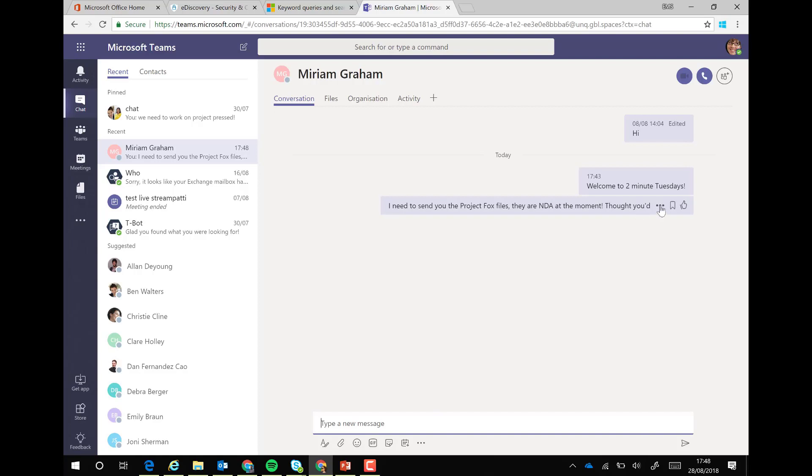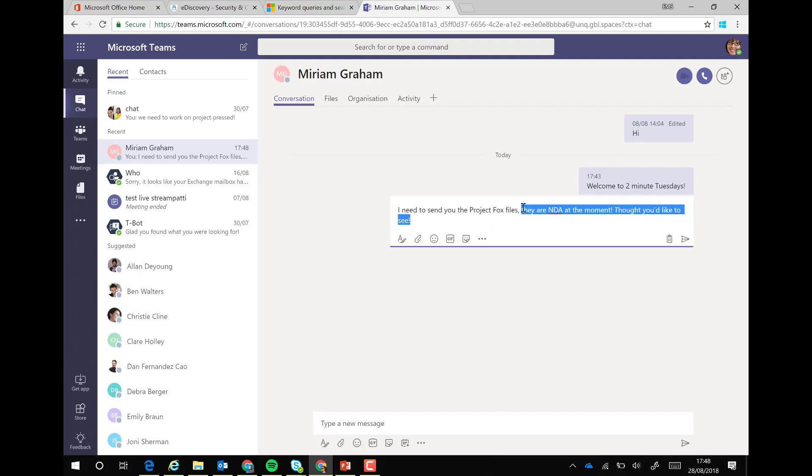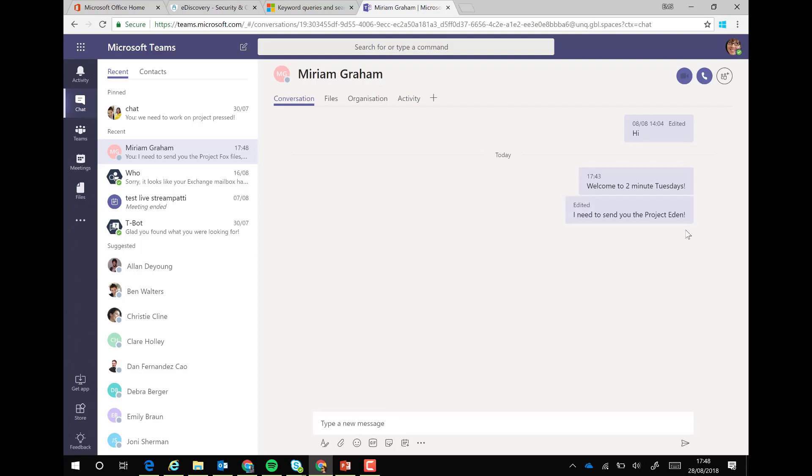We can go in and edit this. If we click on the ellipsis, then edit, and maybe we didn't mean to put it public there. Maybe we're talking about a different project. You'll see that I've edited this now and it shows within here.